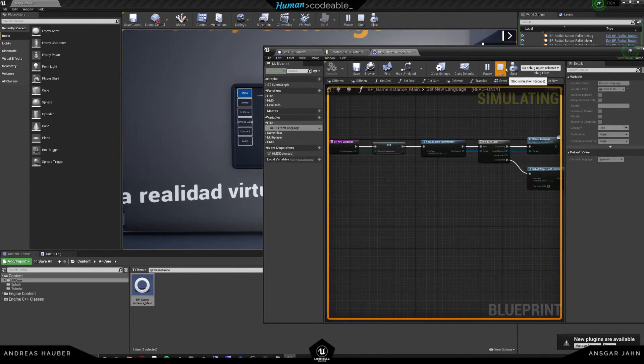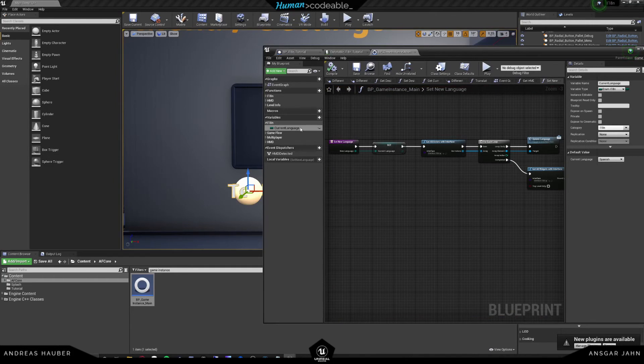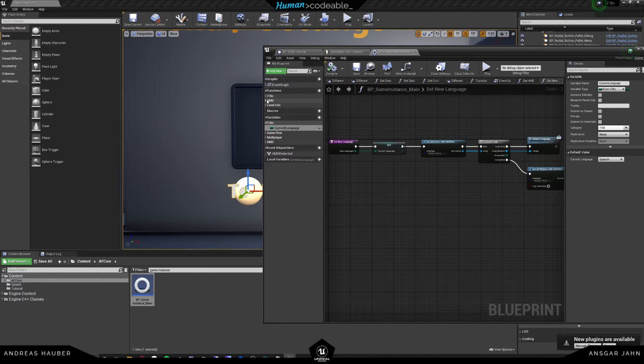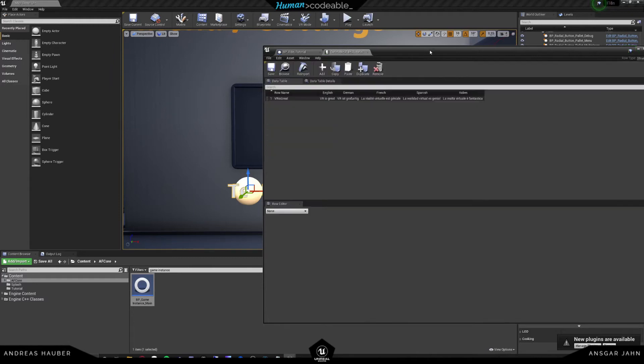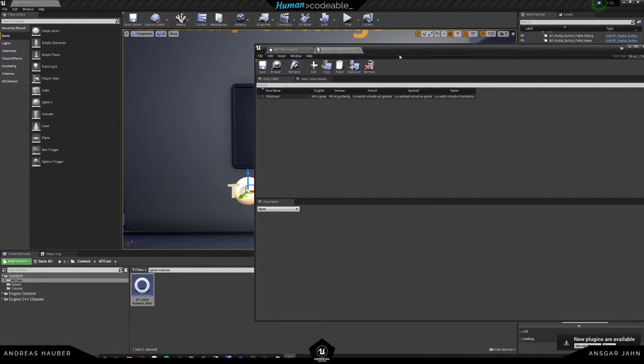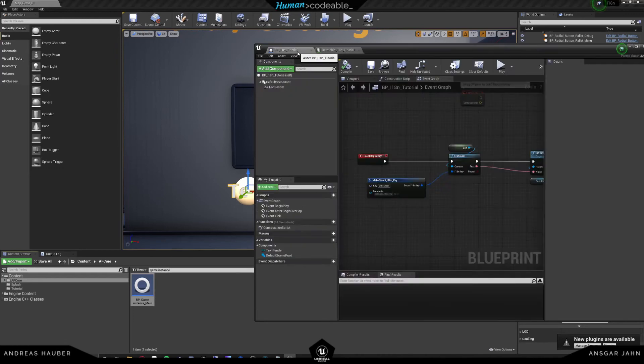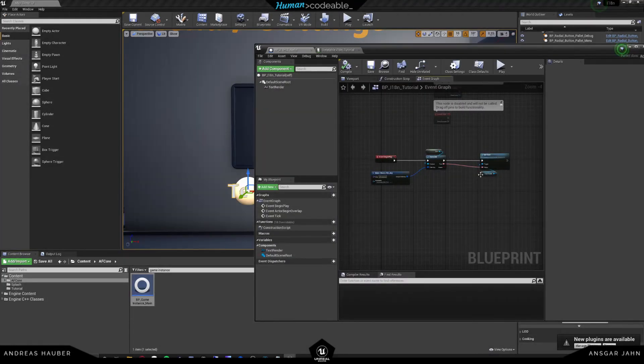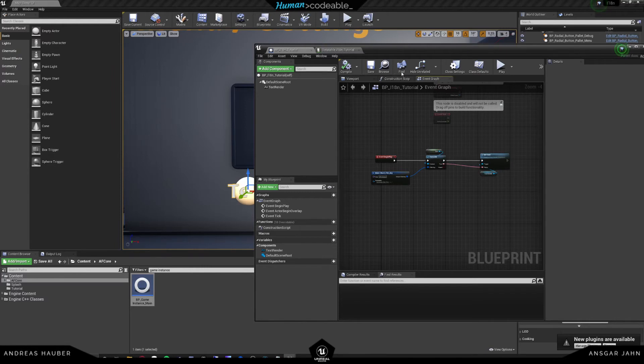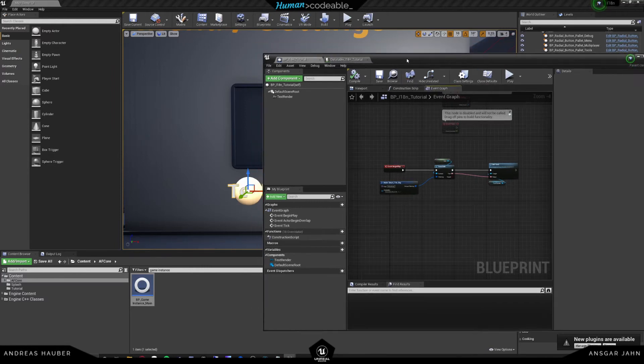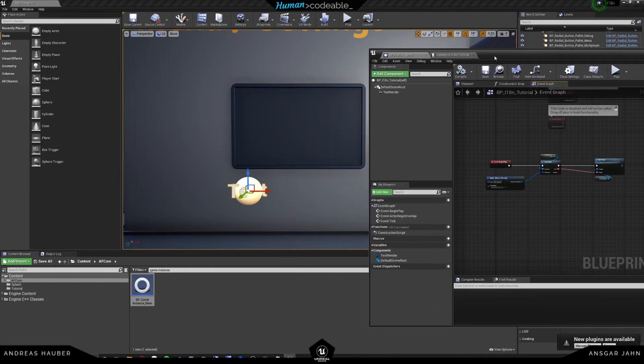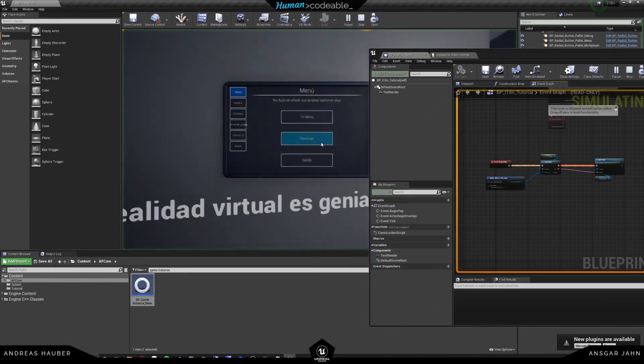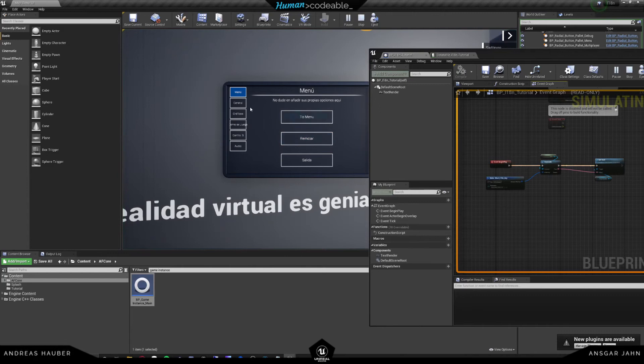But obviously we want to change the game during runtime. And the game instance also has a function for that. And that's called set new language. And that's exactly what we're going to use. So in this actor directly, actually that wouldn't be so nice because we do want to have an interface that actually shows us the current language that we're using. So for example, if we hit play, we could use this interface right here.